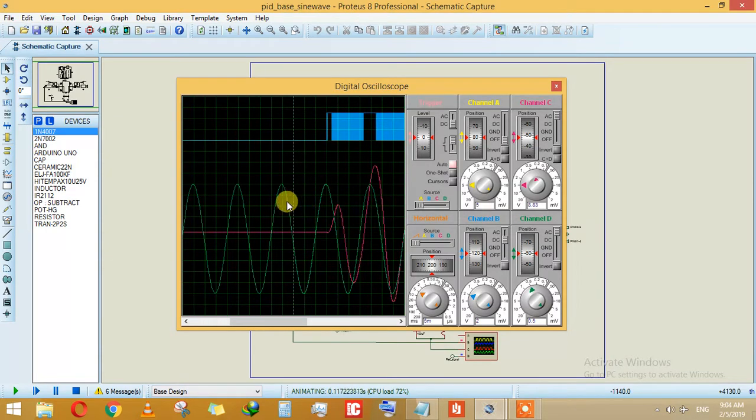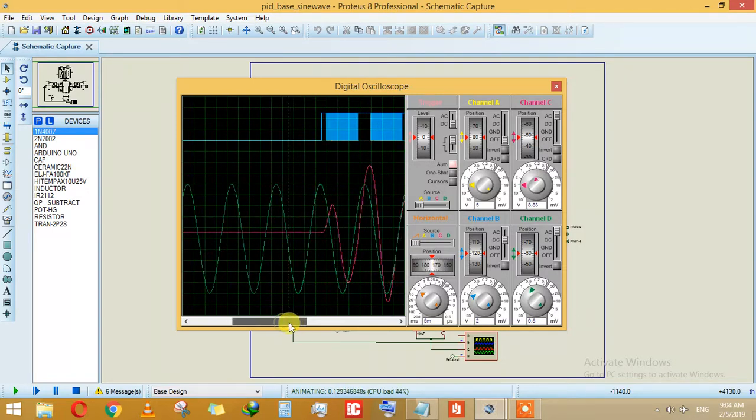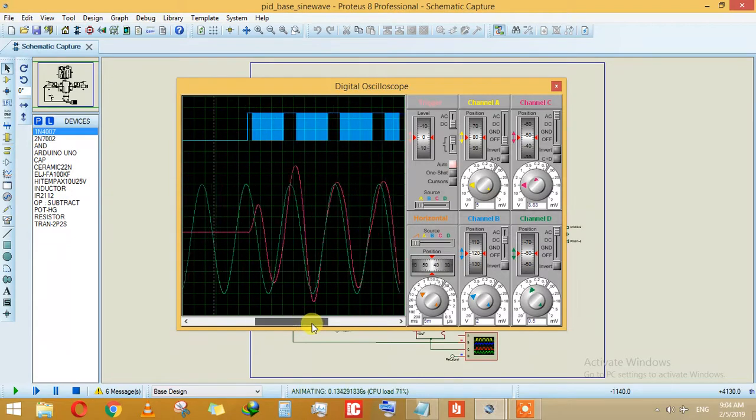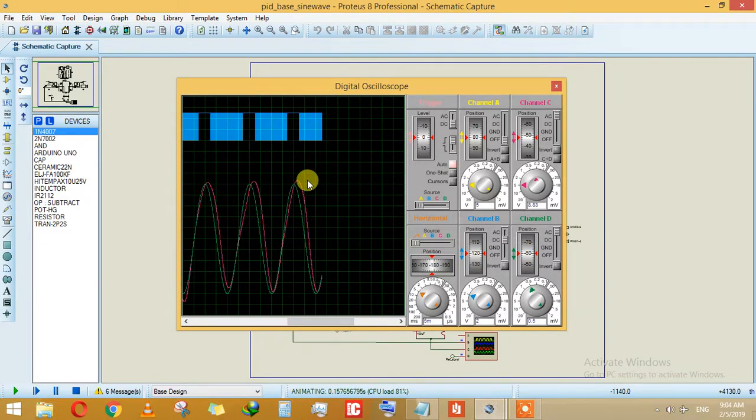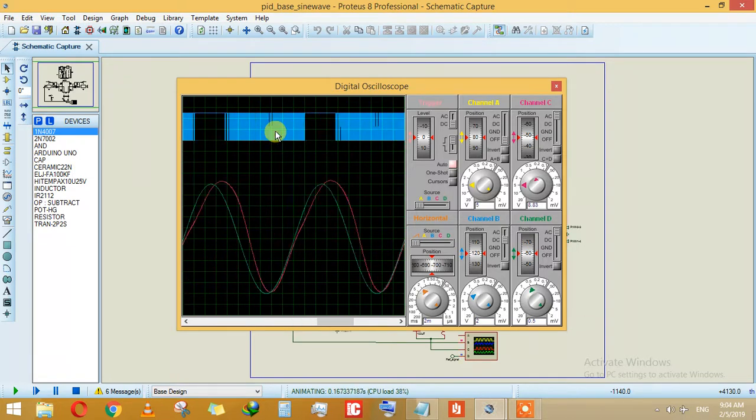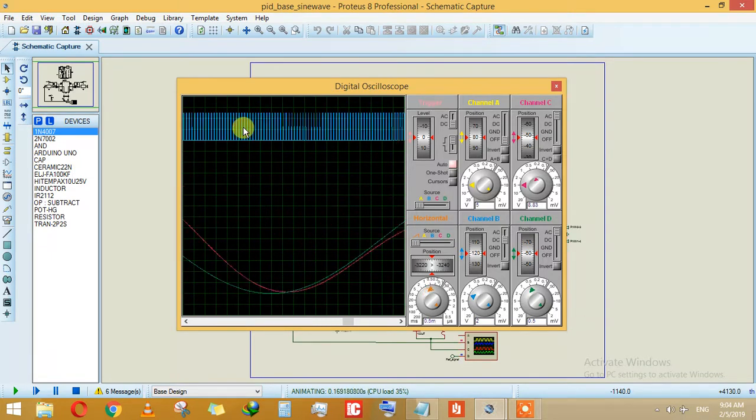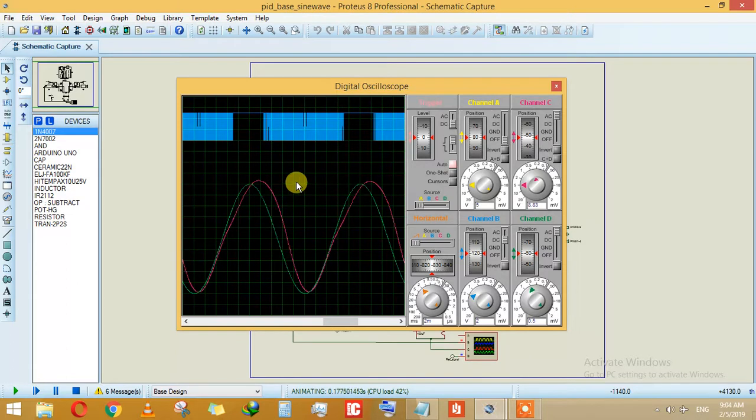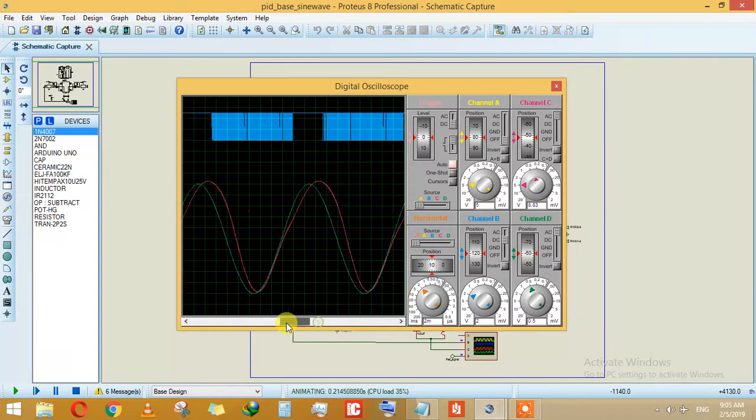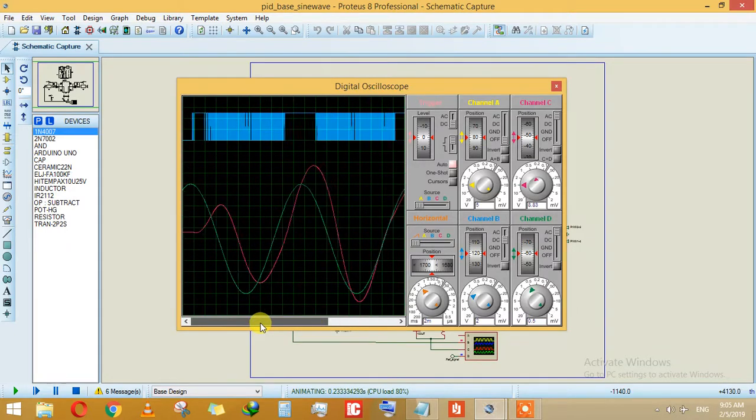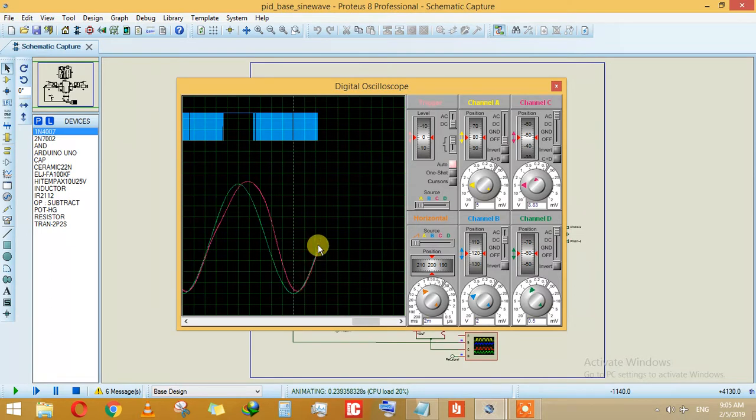Here, this green signal is basically your reference signal, this pink one is your output, and this blue one is the modified PWM. As you can see, this pink signal is trying to replicate this green signal, which is your reference signal. There is some little disturbance and it's almost getting the same as your reference signal.